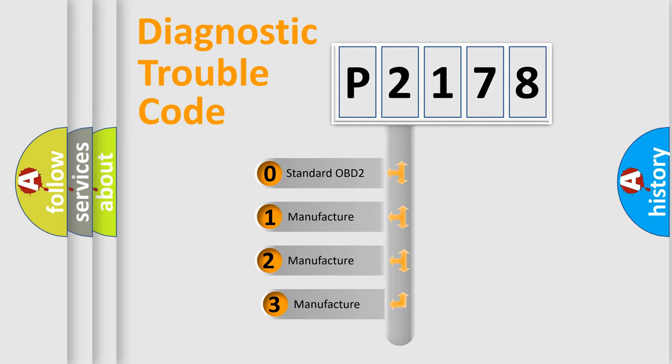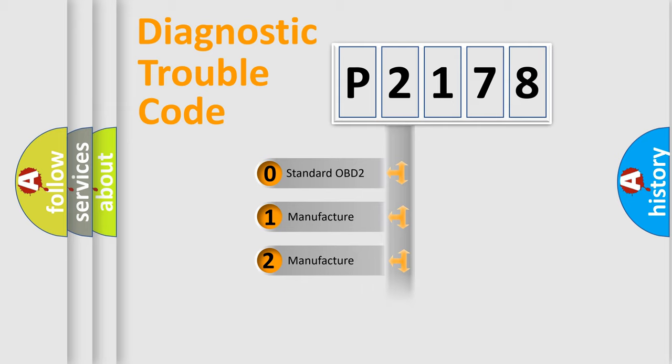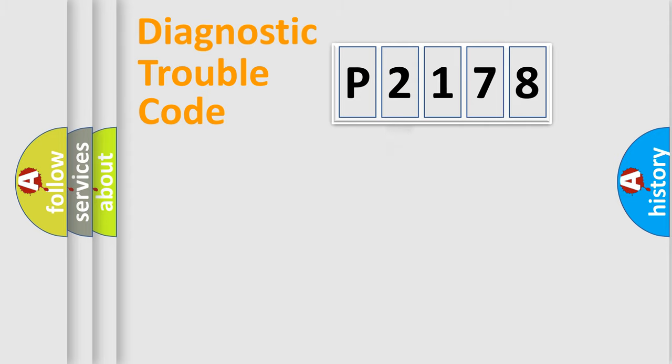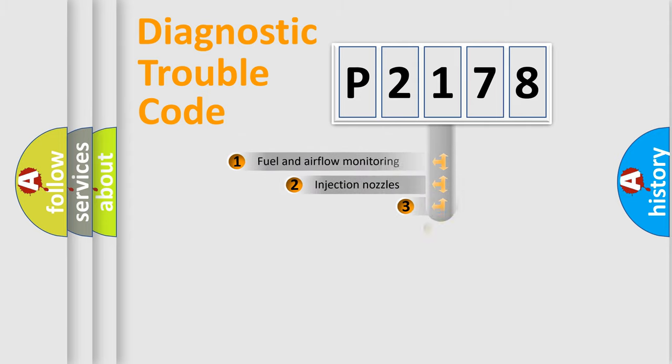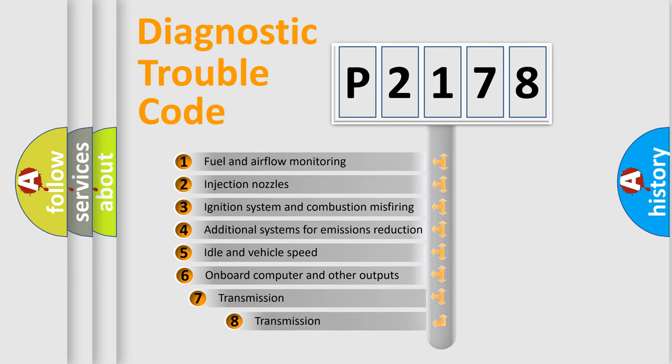If the second character is expressed as zero, it is a standardized error. In the case of numbers 1, 2, or 3, it is a manufacturer-specific expression of the car-specific error. The third character specifies a subset of errors.